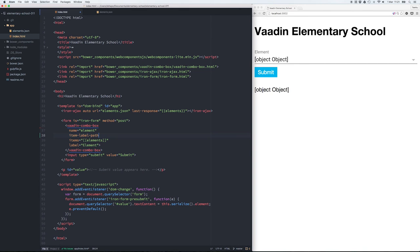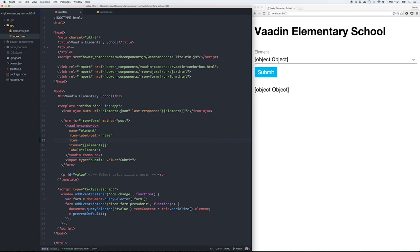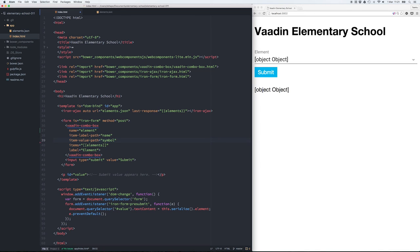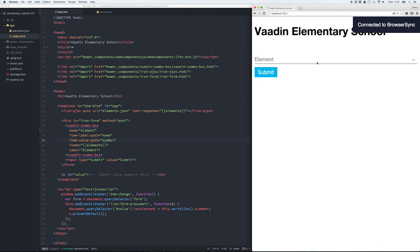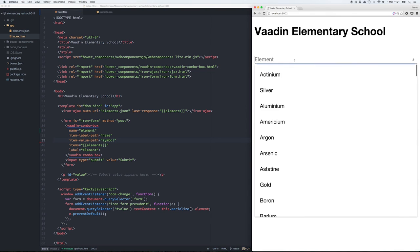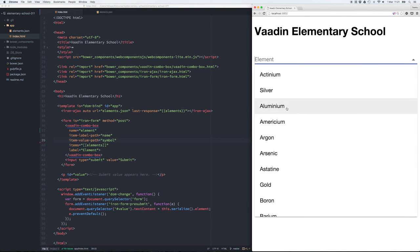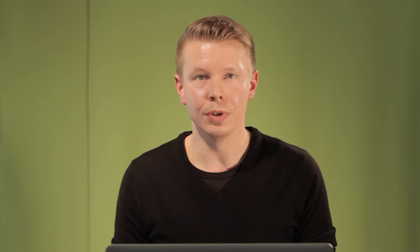We need to use the item label path to define that we want to use the name as the label and the value path to use the symbol as its value. Now we can see that all the options are listed as their name and the submitted value is actually the symbol of the element.